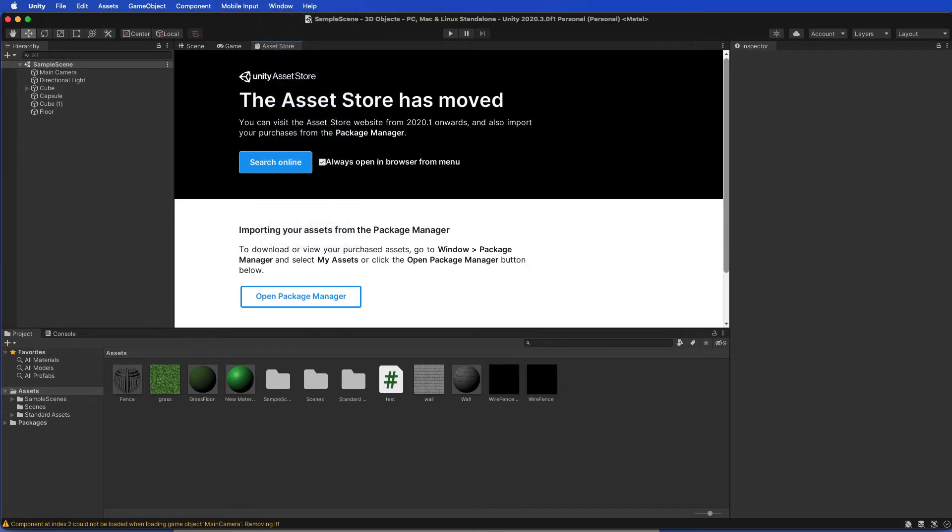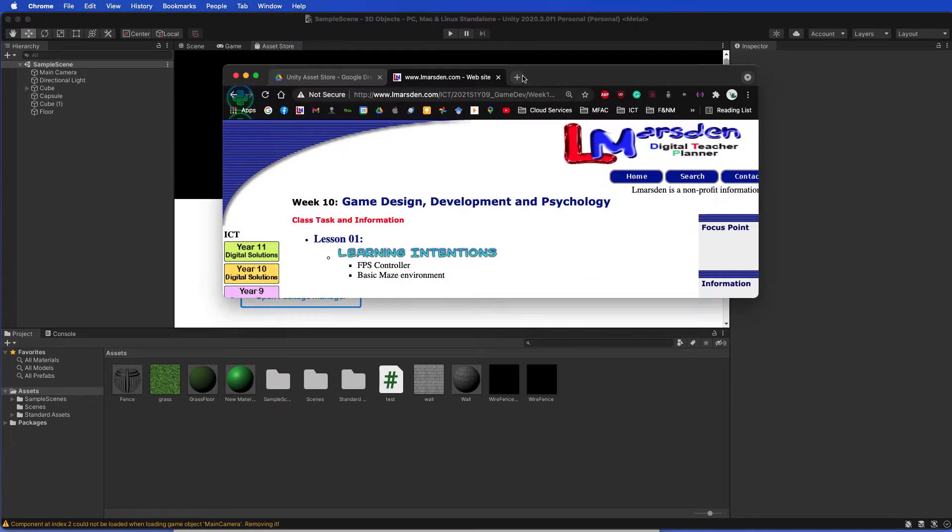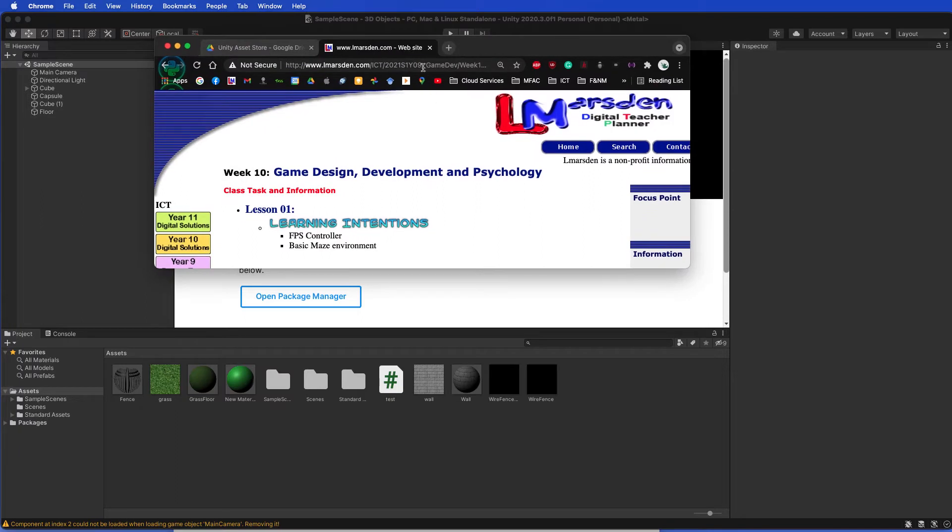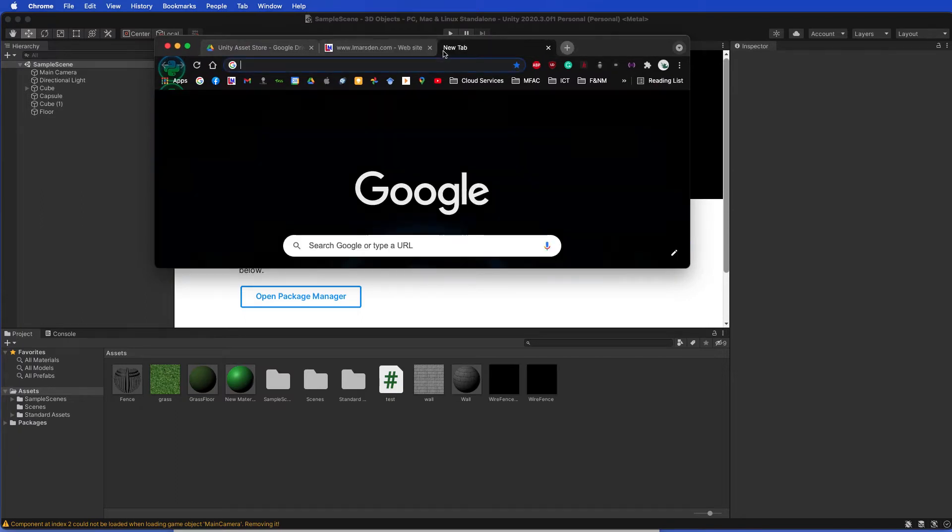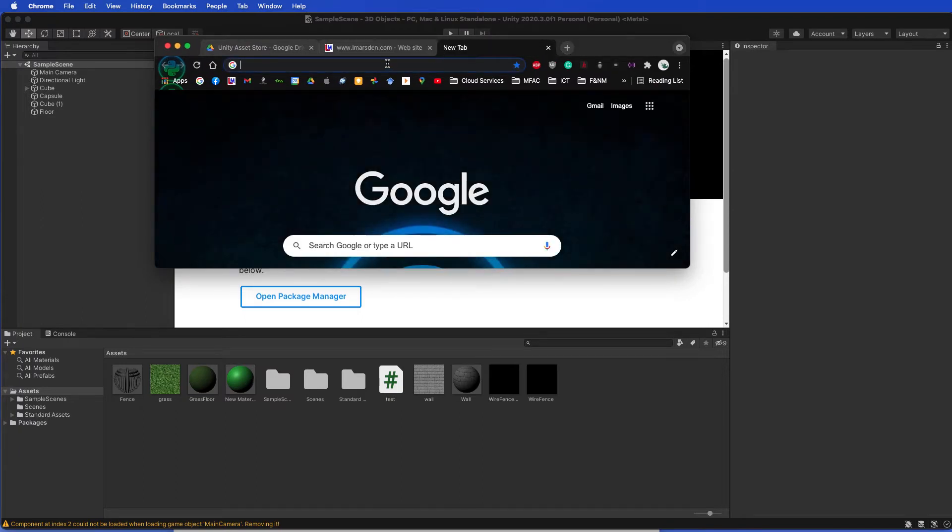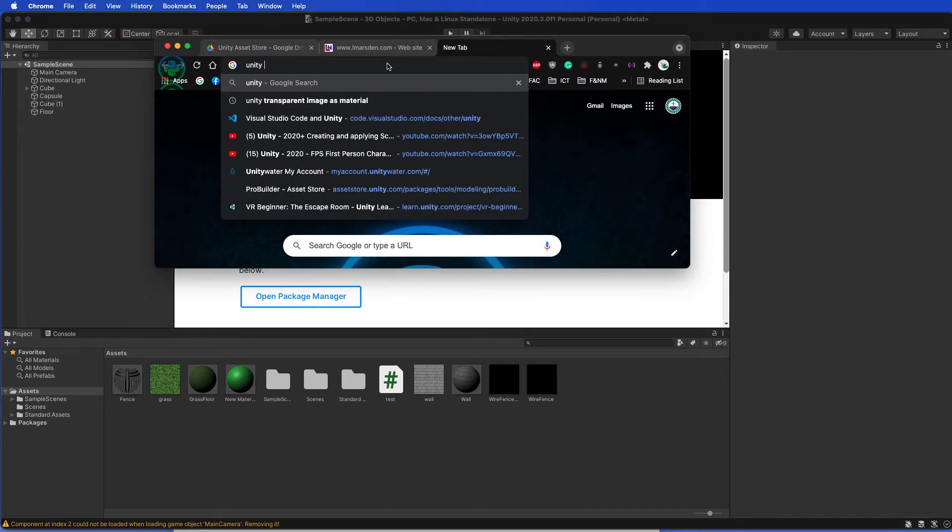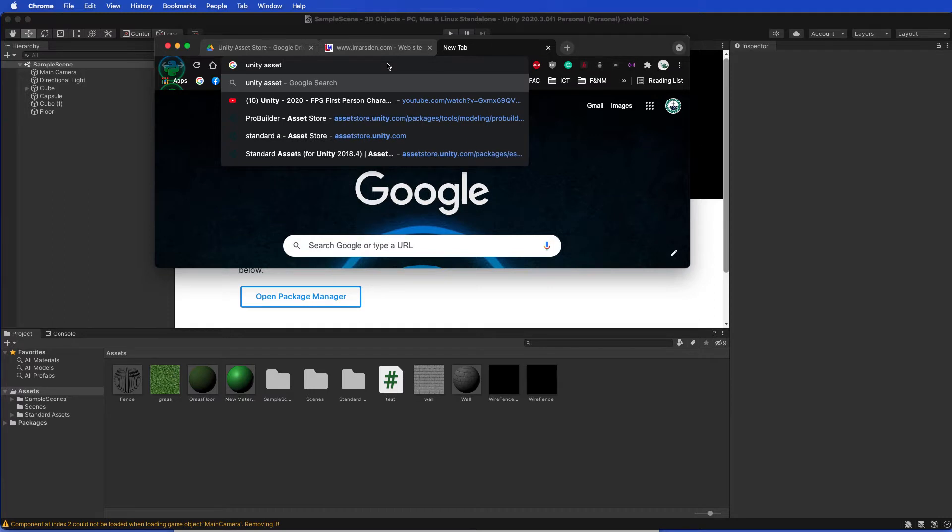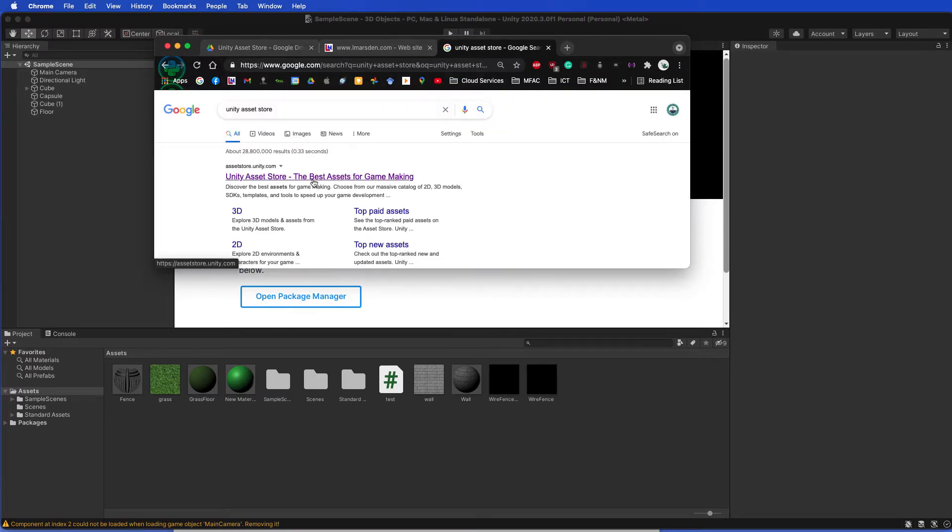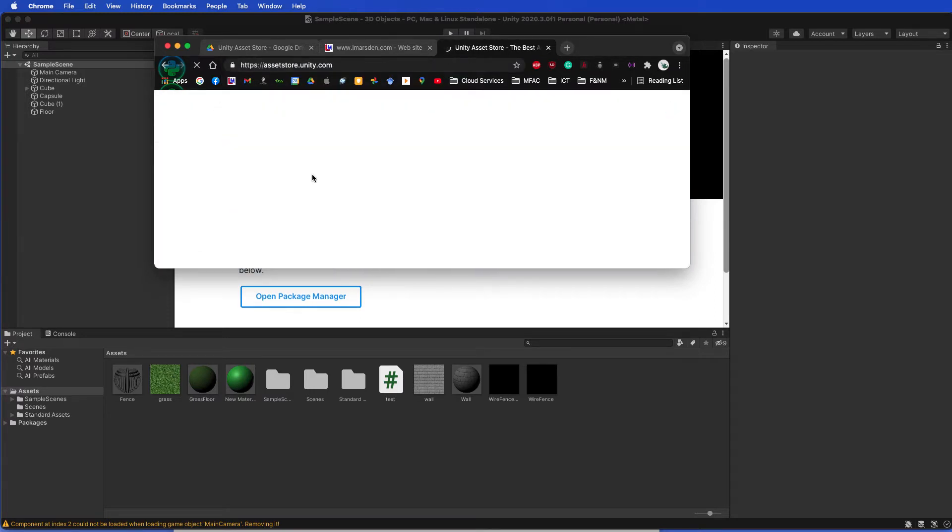If the Asset Store is not opening for you, you can always go in and go to Unity Asset Store.